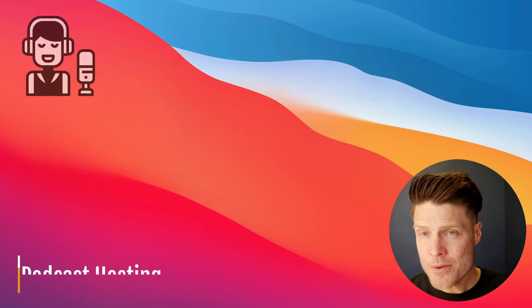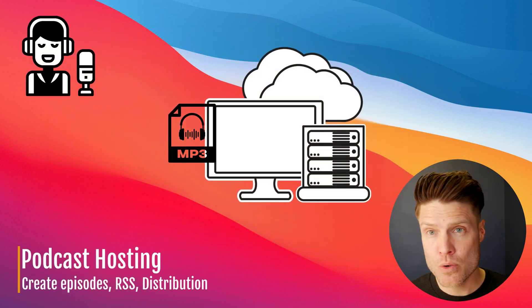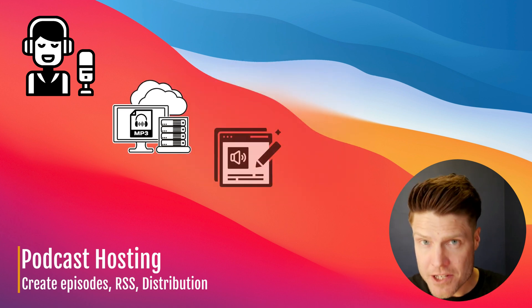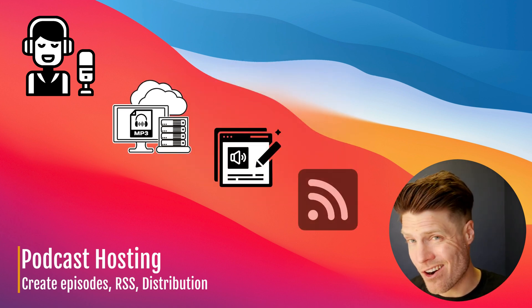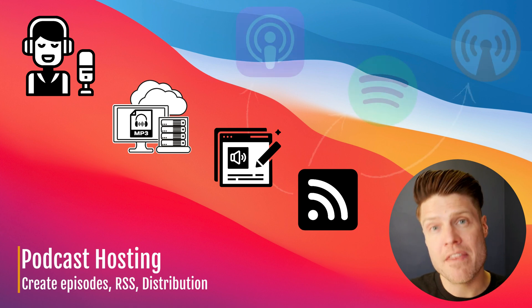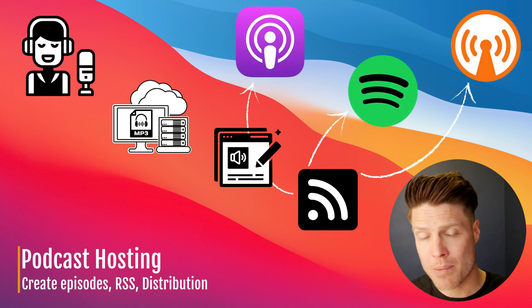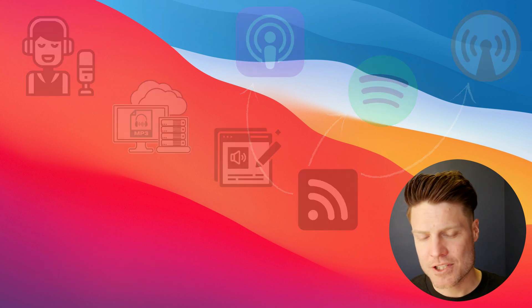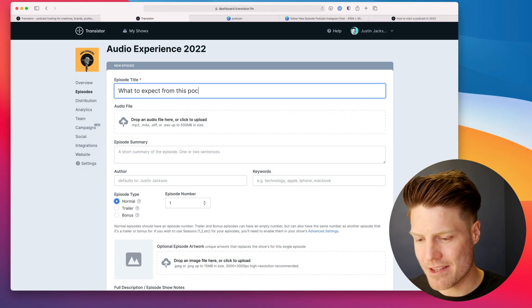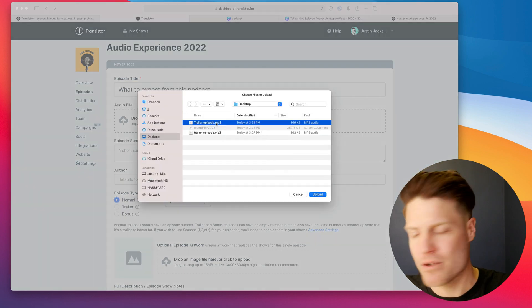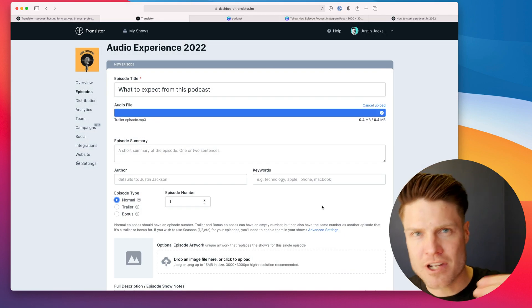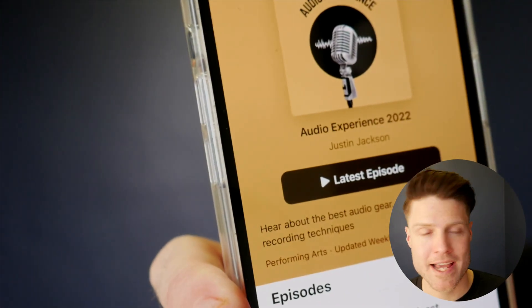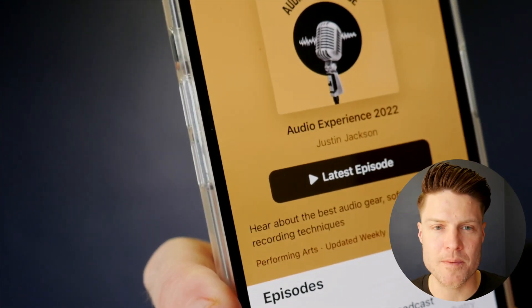So now you're going to need a place to host your mp3 files, create your episodes, generate an RSS feed, and then it's that RSS feed that you submit to Apple Podcasts, Spotify, etc. So podcast hosting is kind of like the website where you create your episodes. You add your audio, you add your title, your artwork, and that goes out from there to Apple Podcasts, Spotify, Google, etc.